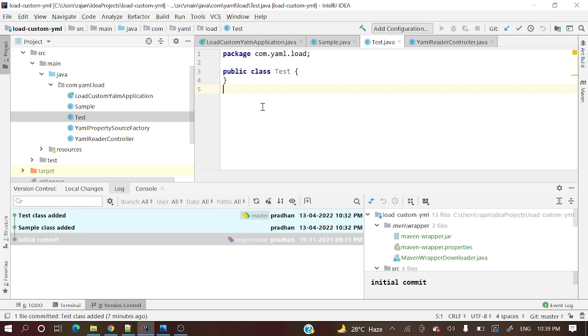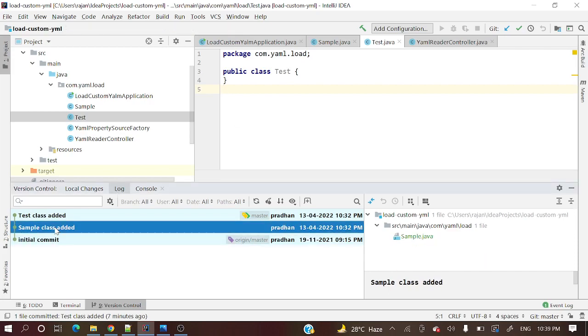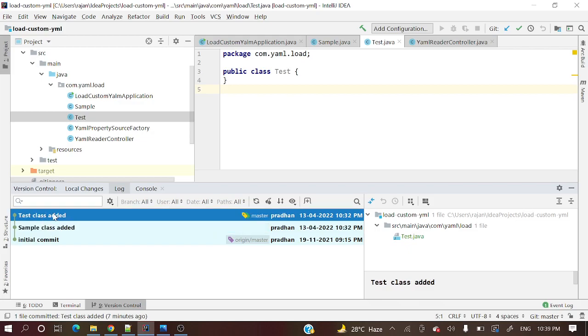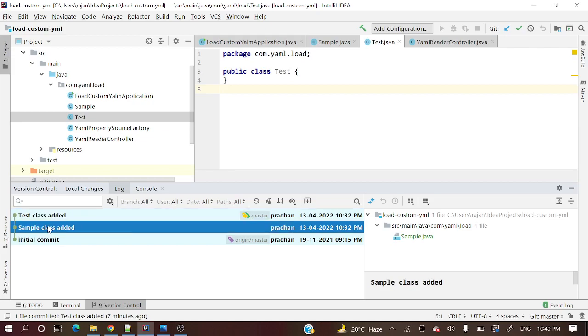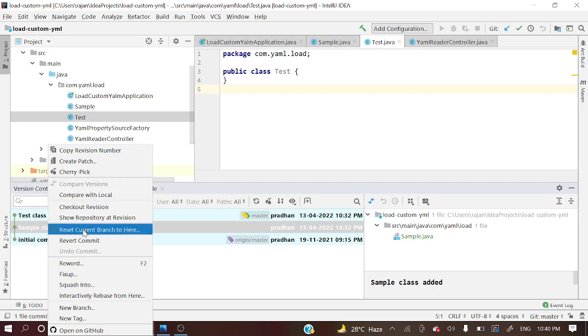We want the code up to this commit. These commits' code we do not want in our repository, in our local. How will we achieve this? In a simple way - up to which commit you want that code, just click on that commit, right-click, and see reset current branch to here. This means reset your branch to this commit.